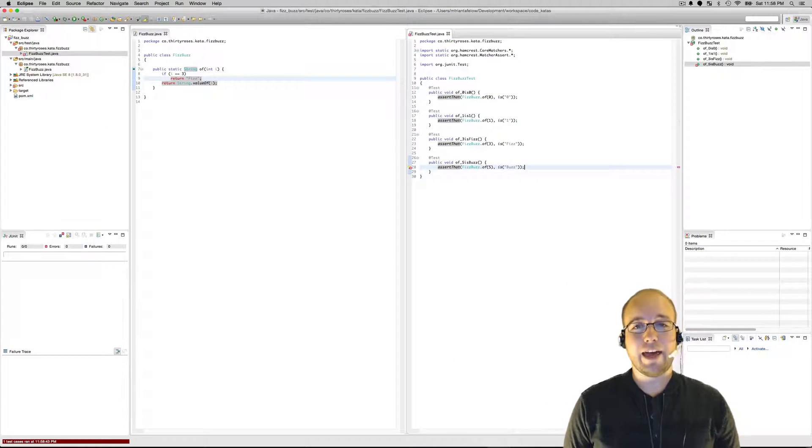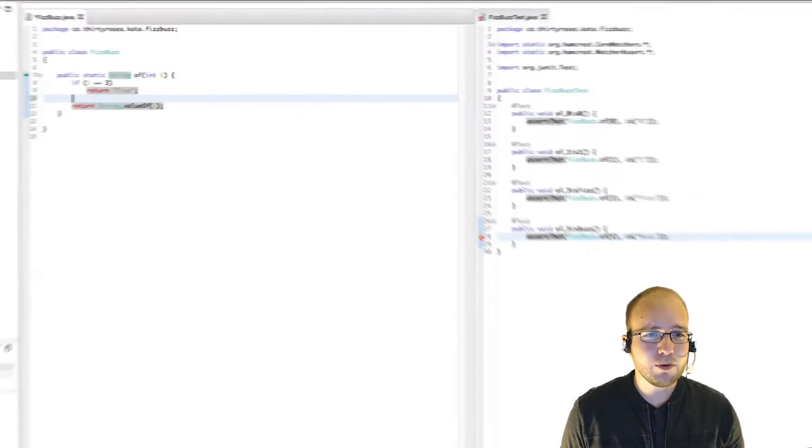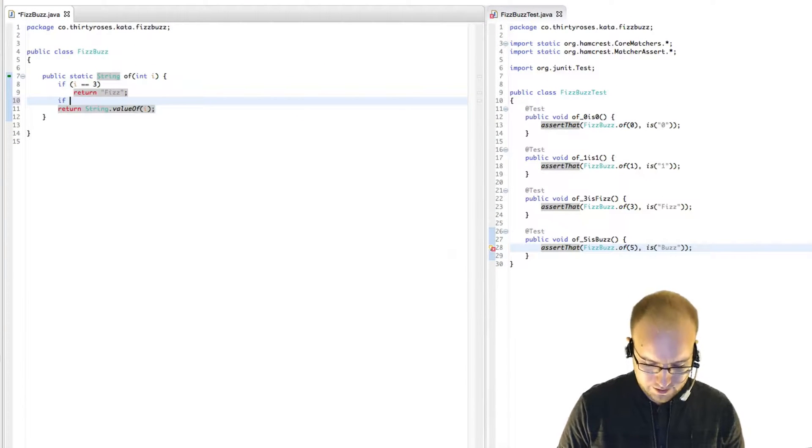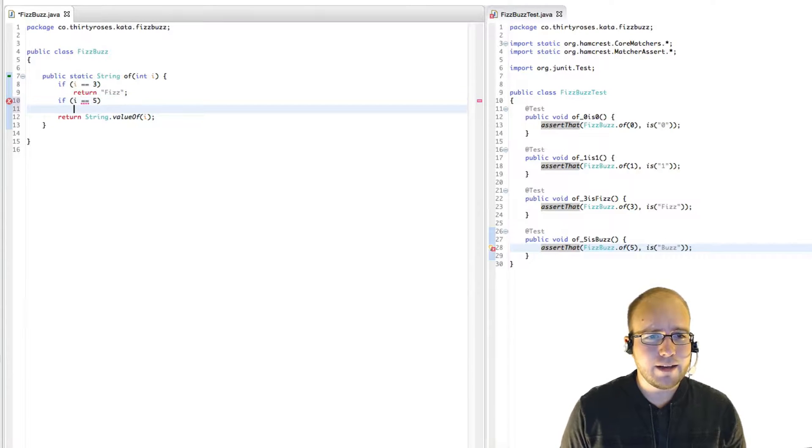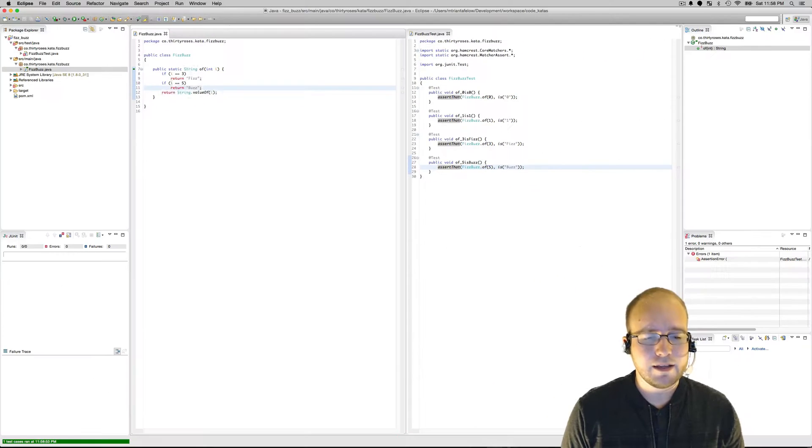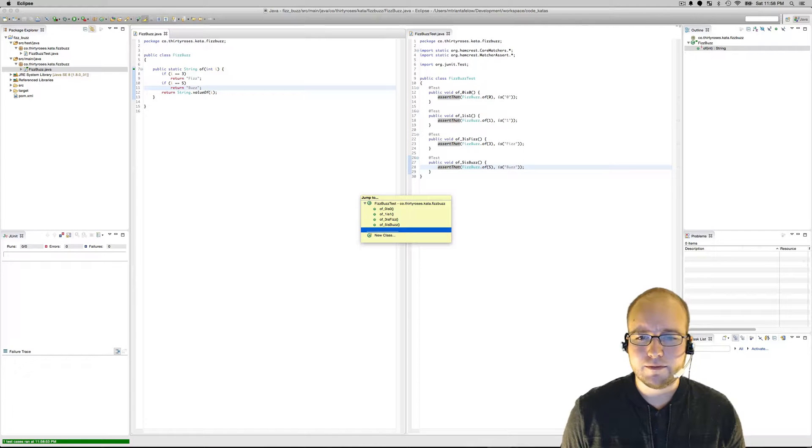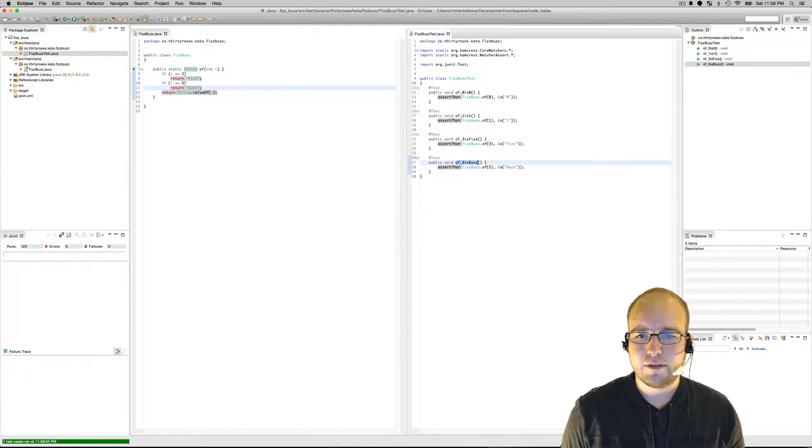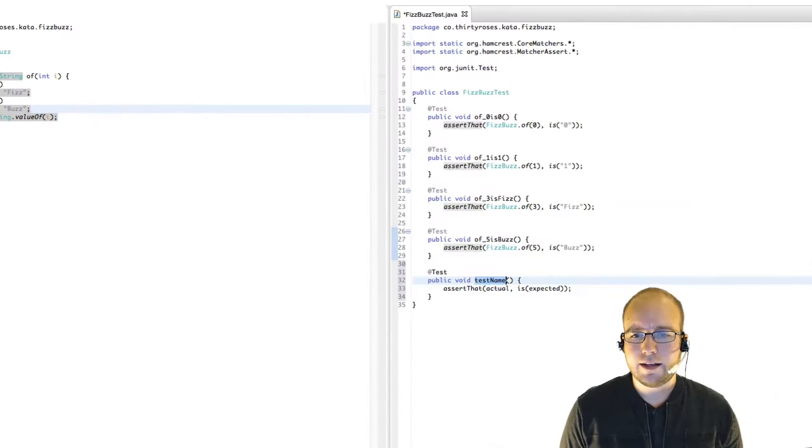That fails. And we can pull the same trick. If i is five, then return Buzz. Pass. Next test.